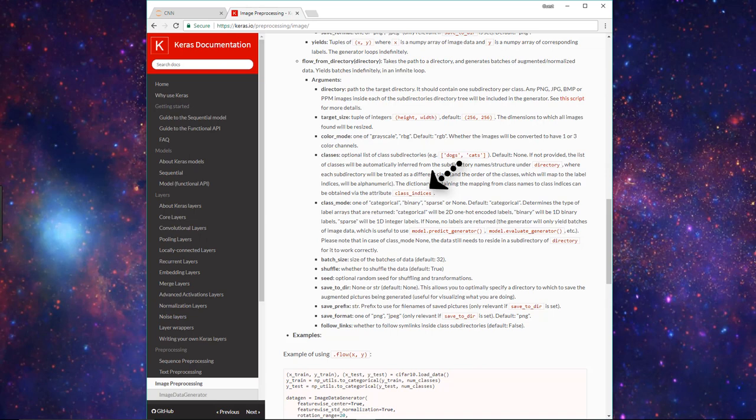I hope that this clears up the confusion about how we can access the labels that are assigned to our classes by Keras and why we need that information in the first place. I hope you found this video helpful. If you did, please like the video, subscribe, and comment. Thanks for watching.